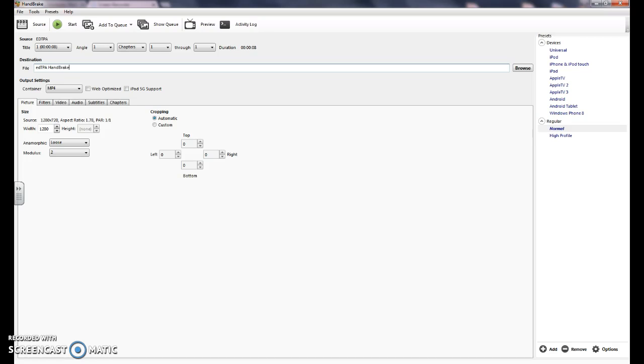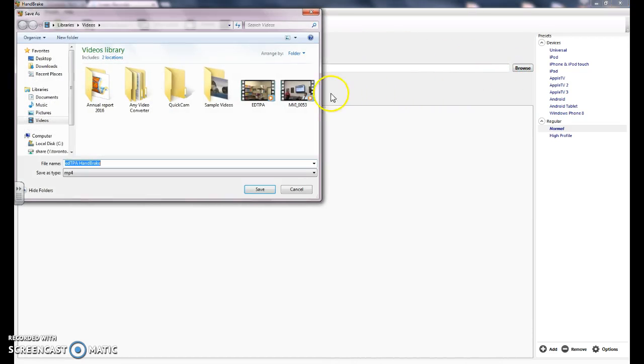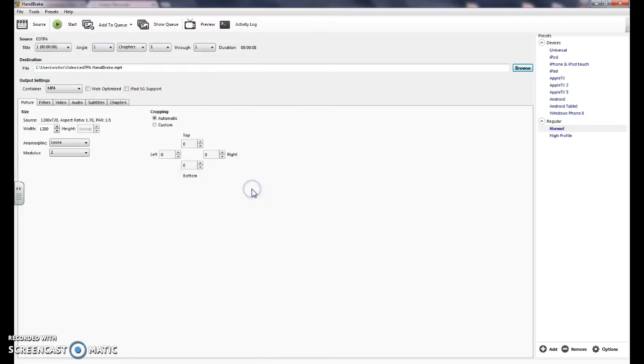And then to choose where it's going to save when you're finished, go right over here to browse. And then you can choose which folder you want to save it in.